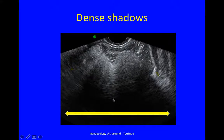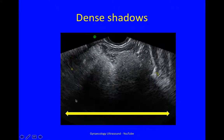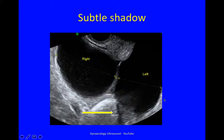This is an adnexal mass, and here you can see very dense shadowing behind the mass. This is a different lesion, and here you can just see some very fine shadowing behind.